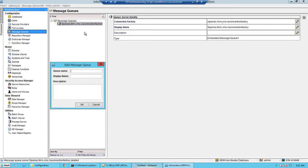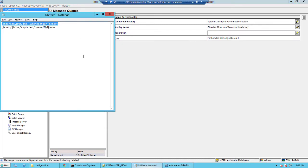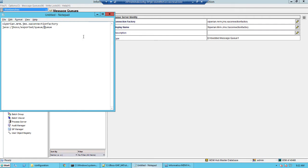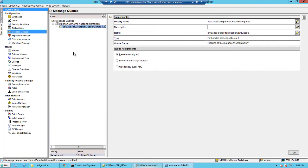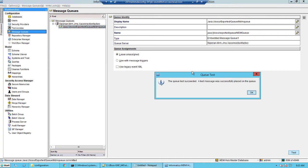Then do a right click again and add a message queue. This time you would add the message queue that you have added in the standalone-full.xml. Copy the entire text here and then paste it in the queue name. Again the display name will populate automatically.